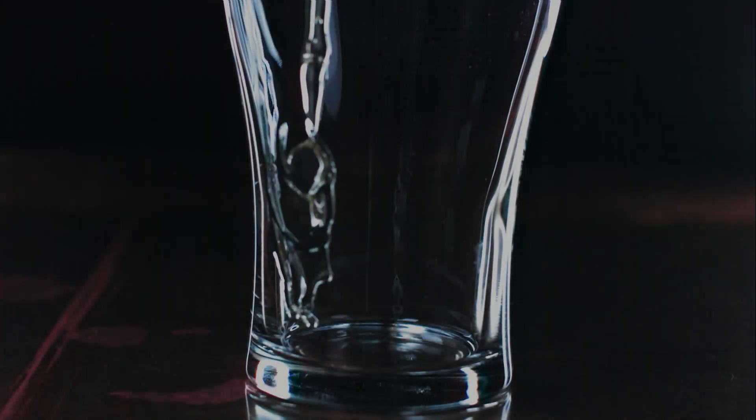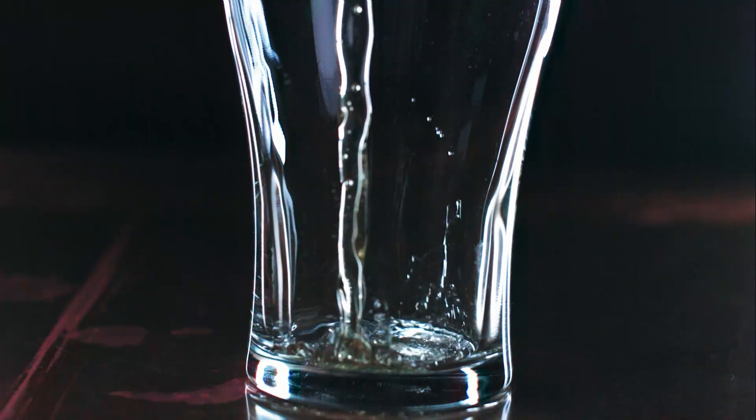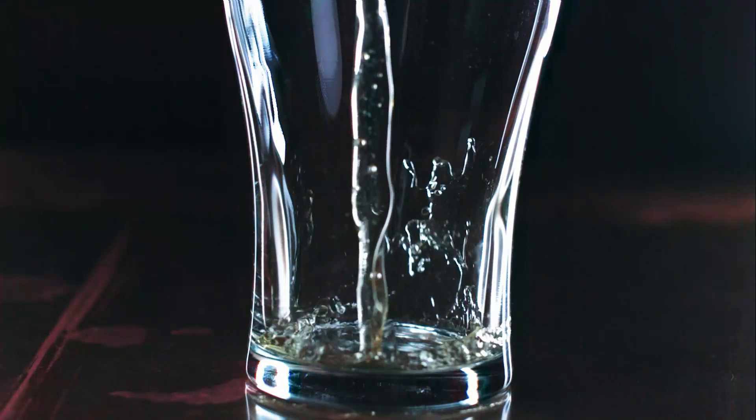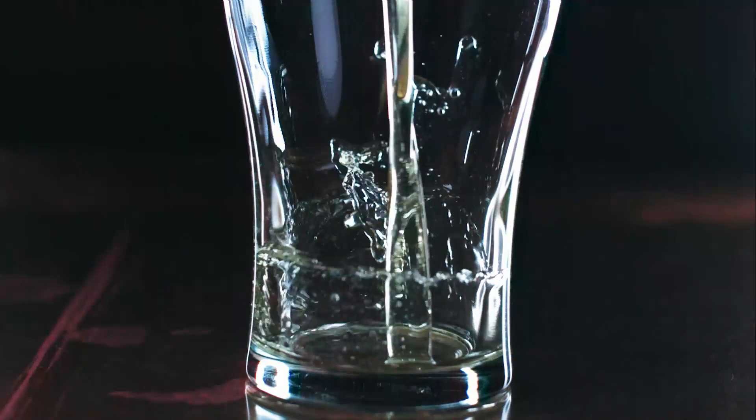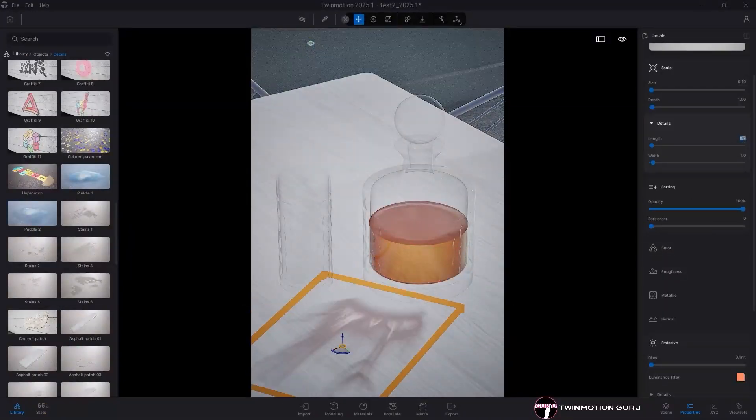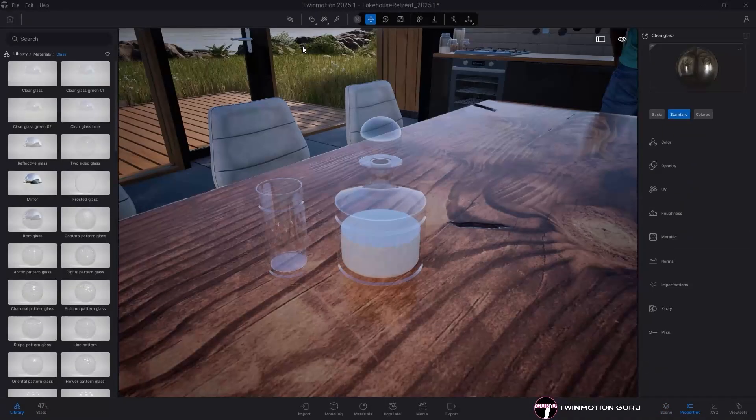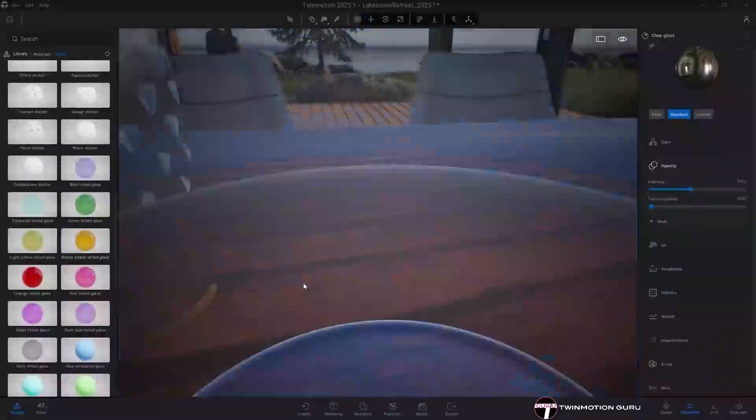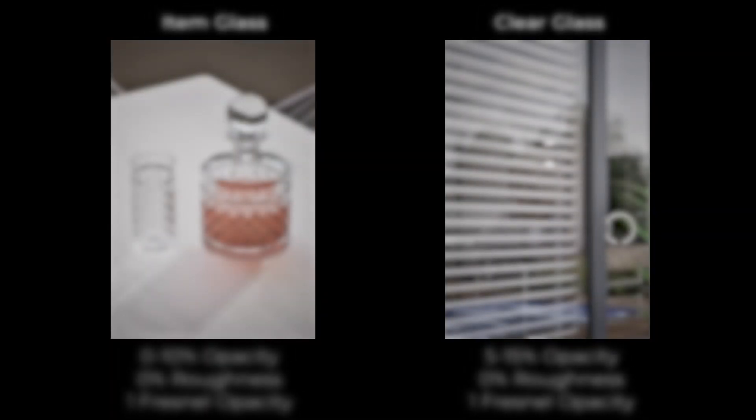At least once you have been unsure what kind of glass to use and what parameters to set in your renderings with Twinmotion. In this video I'll explain everything you need to know about the glass material and its characteristics, plus I'll tell you what values to use to make the most of it.